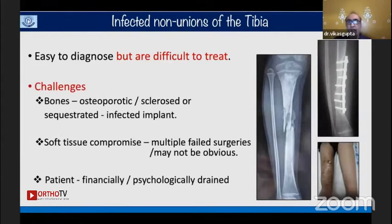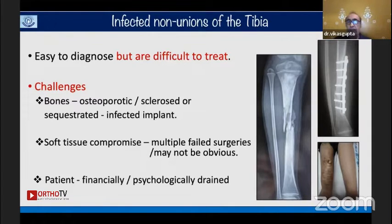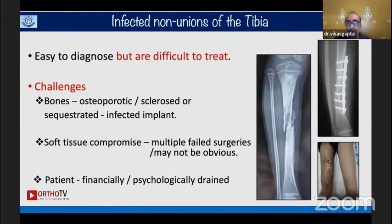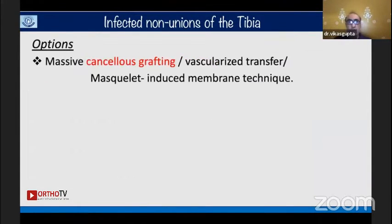We have challenges like osteoporotic and sclerosed bones, infected implants, draining sinuses, and compromised soft tissue due to multiple failed surgeries. The patient is financially as well as psychologically drained — in fact, very depressed. Our options include massive cancellous bone grafting,